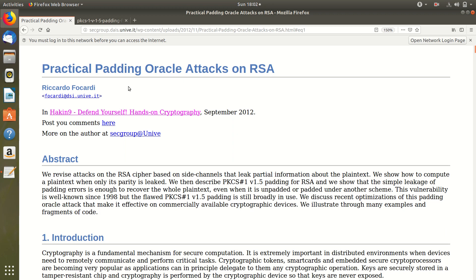So the Bleichenbacher attack or the million message attack is a side channel attack which affects RSA encryption and decryption in which the messages are padded using PKCS1 version 1.5 padding.